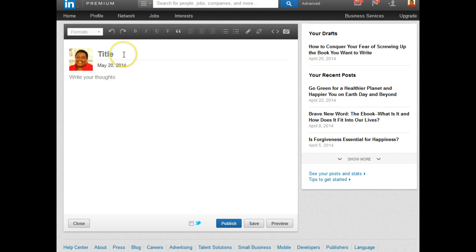You could create the post right here, just like you would on your blog, or you could bring your article over — create it in Word or somewhere else and then cut and paste it. That's what most people do.